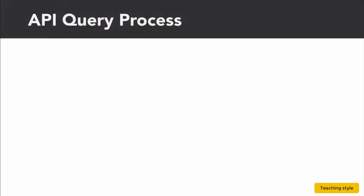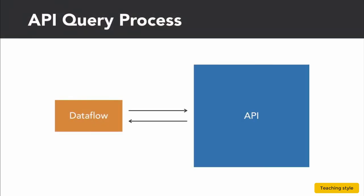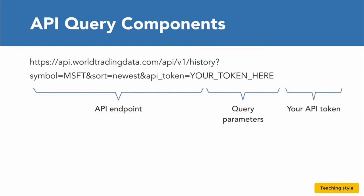We can connect to an online data source using the data source's API connection if they have one available. We initiate an API query by sending a data request to the API's endpoint URL.